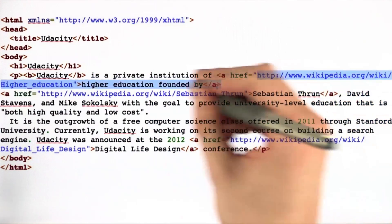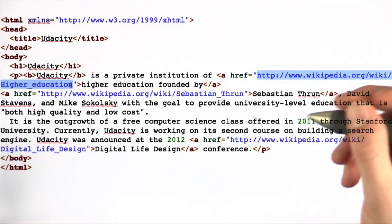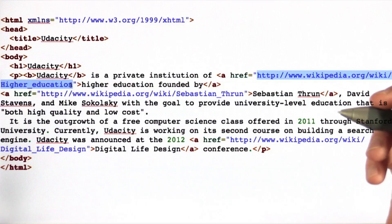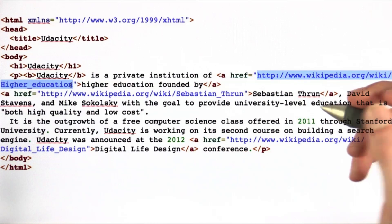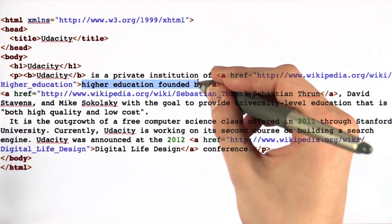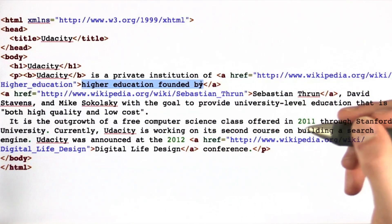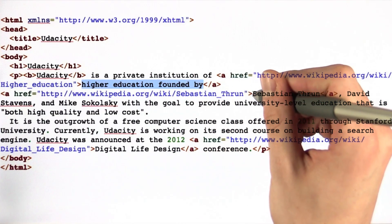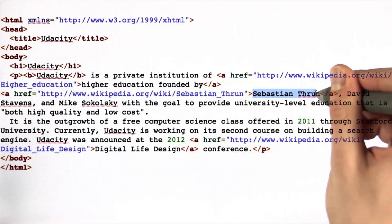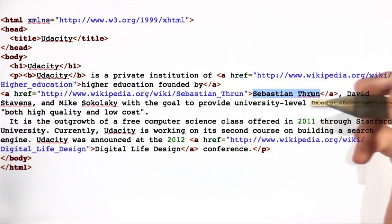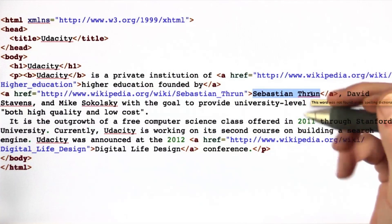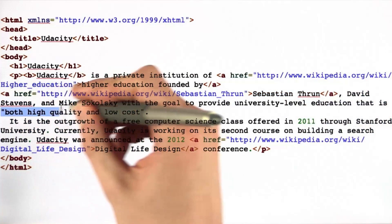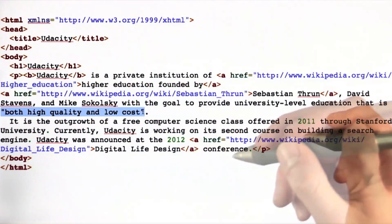The second choice is a URL to the Wikipedia page on higher education. It highlights this text as a clickable link. The third option is Sebastian Theron's Wikipedia page. For the same reasons as before, it's a link that you can click on.